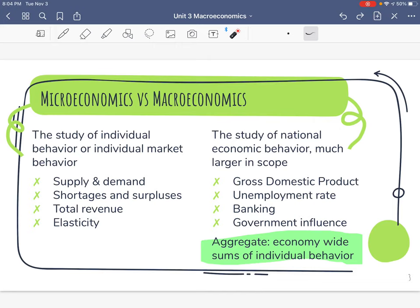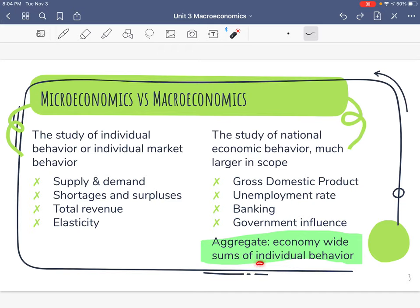To understand macroeconomics you need to know what the word aggregate means. Aggregate means everything added together — we are summing up everyone's individual behavior and adding them all up into one giant calculation. That's why we'll need a calculator.